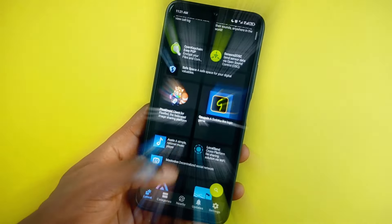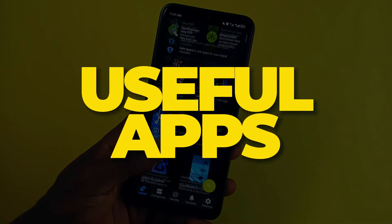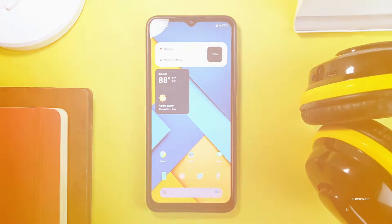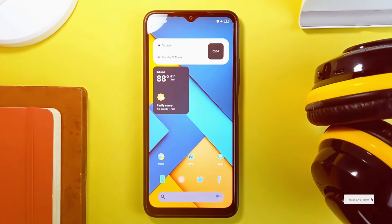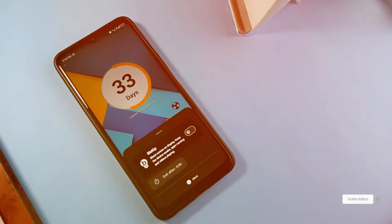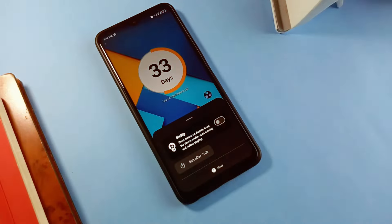For those of you who are always seeking random useful Android applications to enhance your smartphone user experience, these six Android applications that I've curated have some useful functionalities which I believe you would love to try.